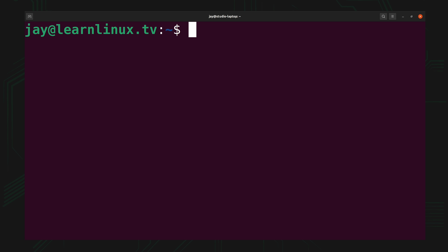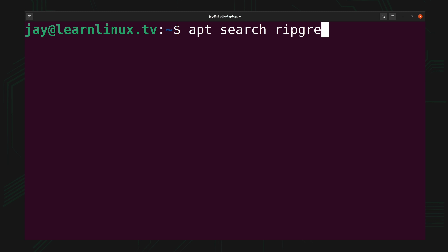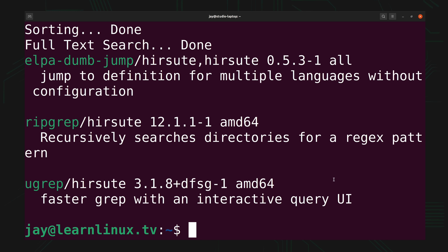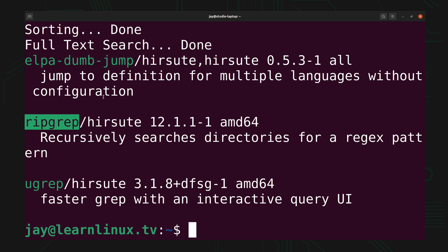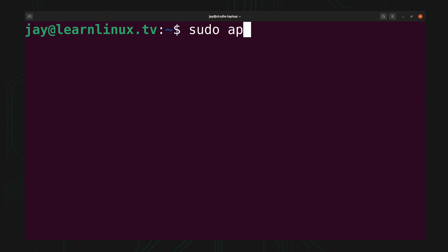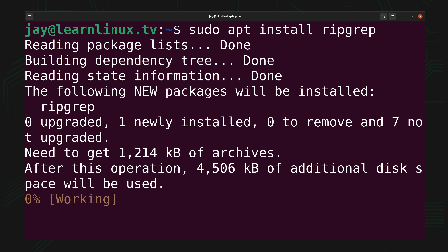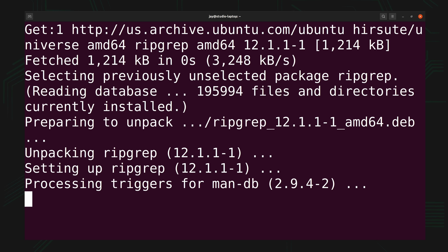Now that we've run that command, let's go ahead and search for RipGrep and make sure that it's available. As you can see, in my case RipGrep is available. Now if you are running an older version of Debian or Ubuntu, it's possible that it might not show up in the repository. In that case, you're going to have to follow one of the other options in the installation instructions. But at least in my case, the package is available, so I should be able to install it with sudo apt install ripgrep.